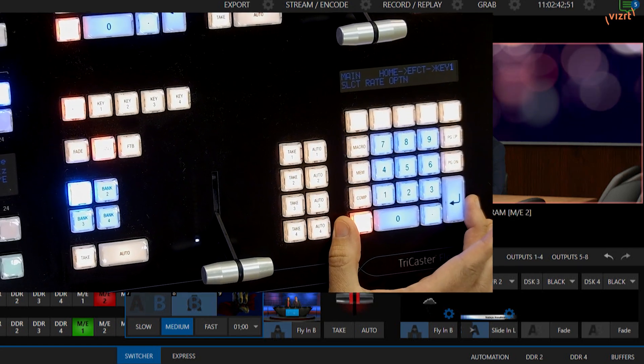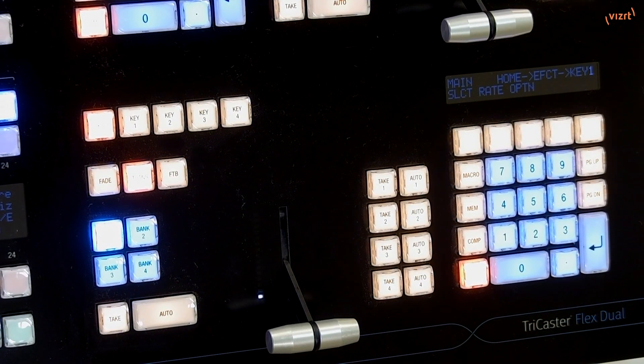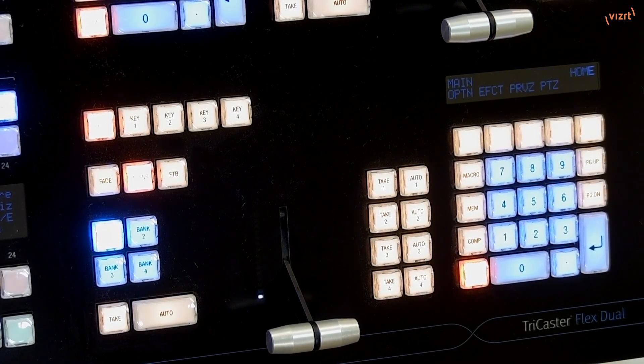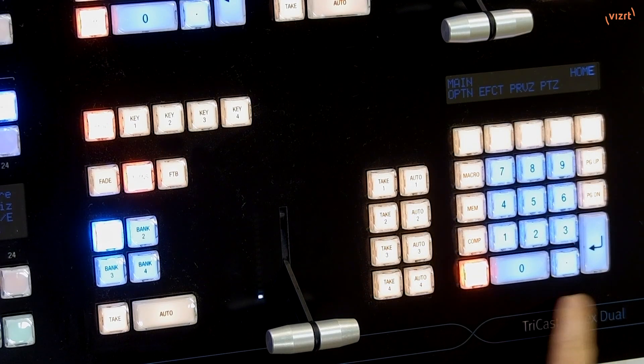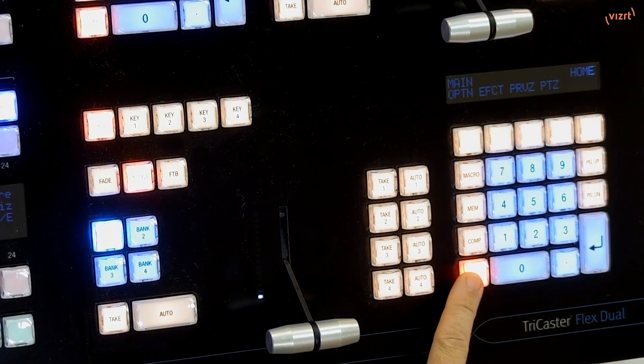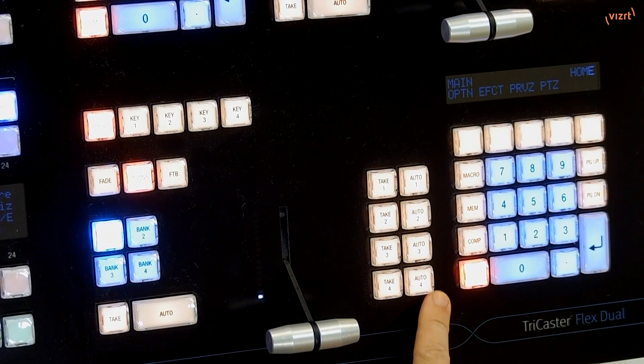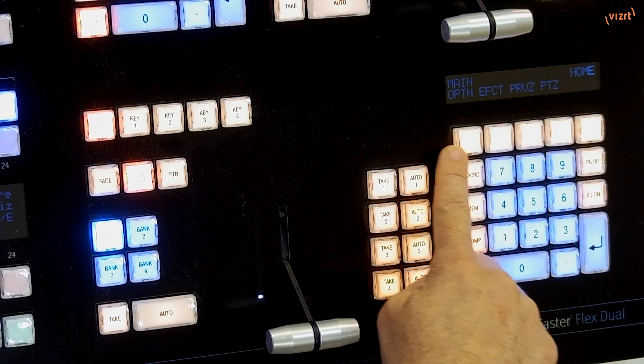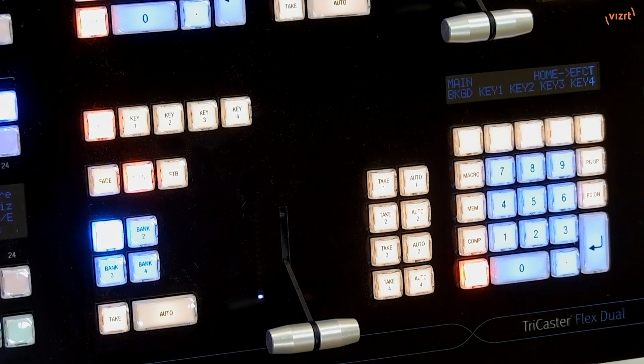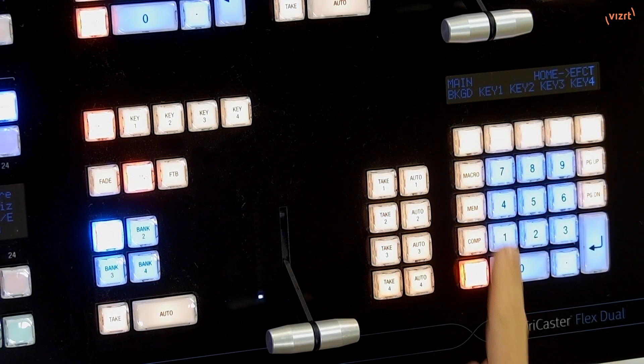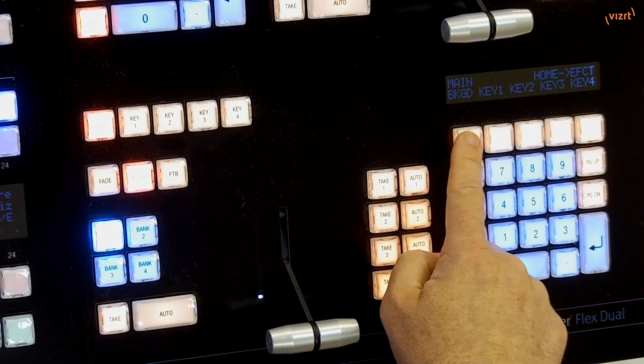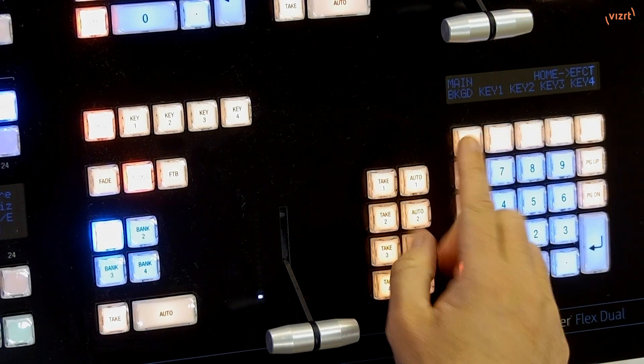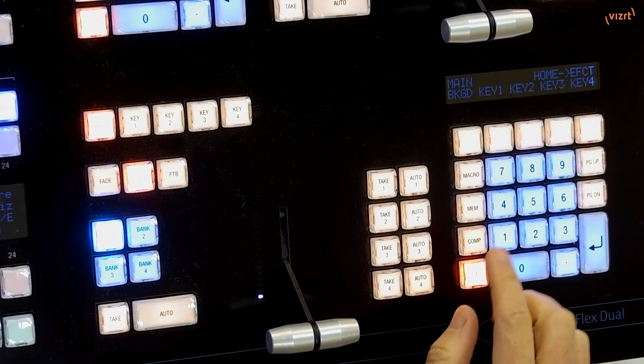What we want to be able to do on the Flex Dual control panel is modify what we're going to be selecting here as our transition, and then also the speed of which we can do things, and also some of the different options that we have available to us as well.